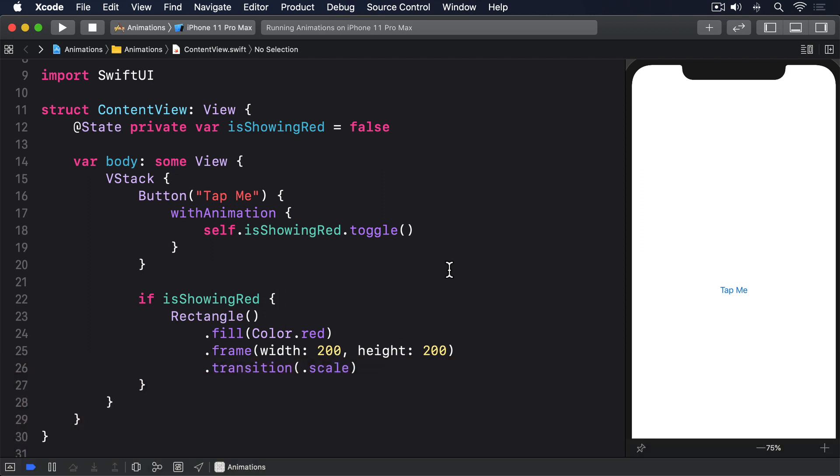This functionality is made possible by the Modifier transition, which accepts any view modifier we want. The catch is that we need to be able to instantiate the modifier, which means it needs to be one we create ourselves.